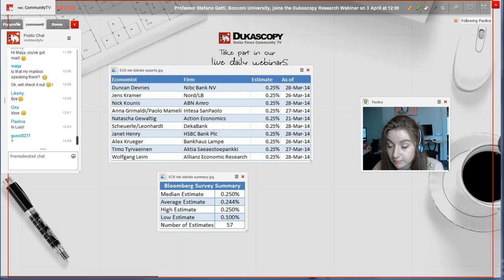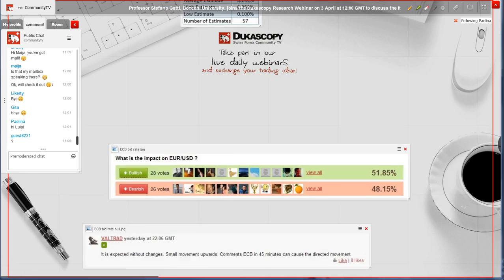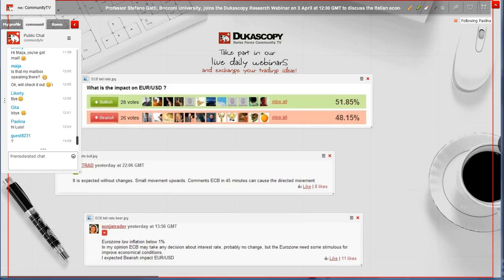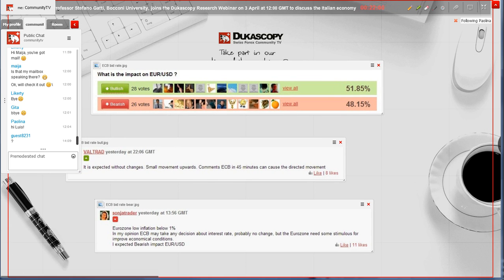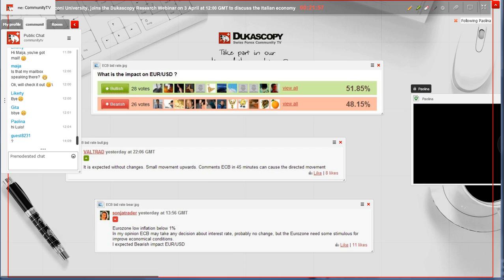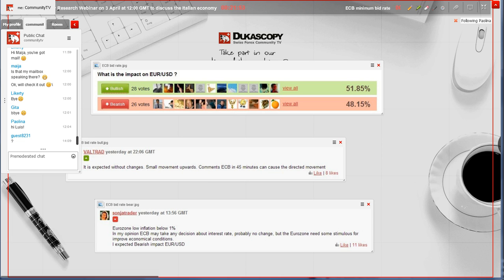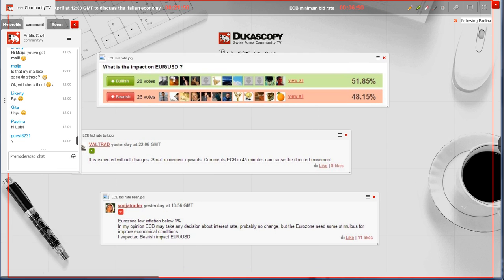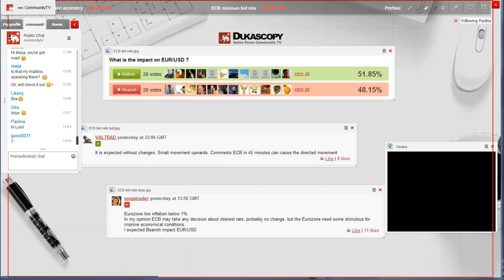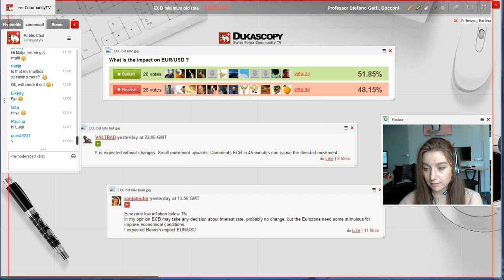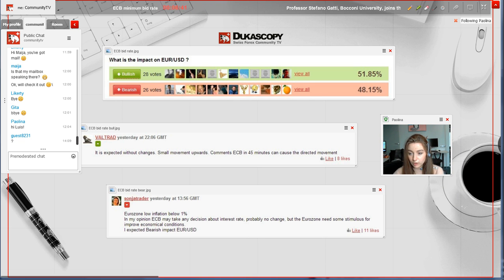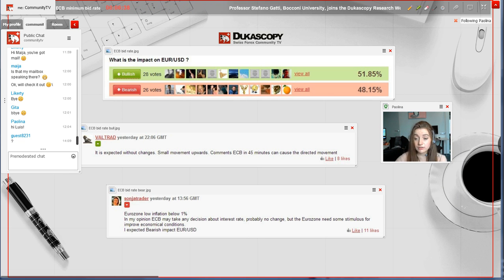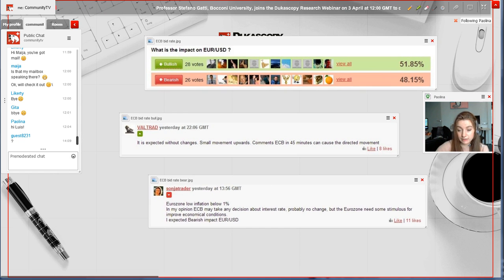Last but not least, we have our FX community comments on the impact on the euro-US dollar currency pair. Our traders were rather bullish on the matter, 51.85% bullish versus 48.15% bearish comments.